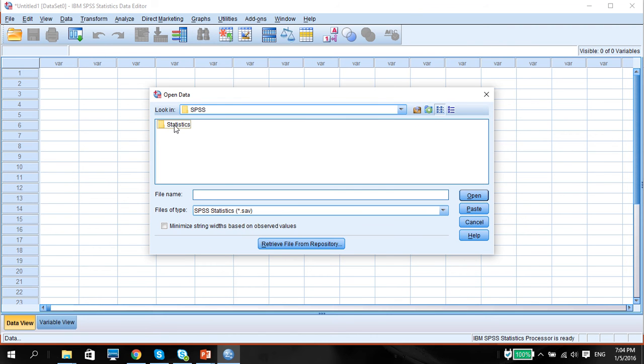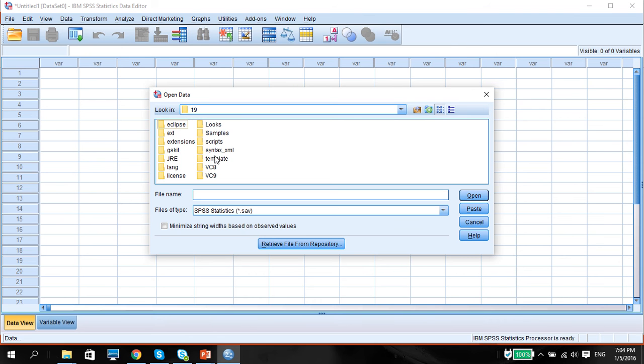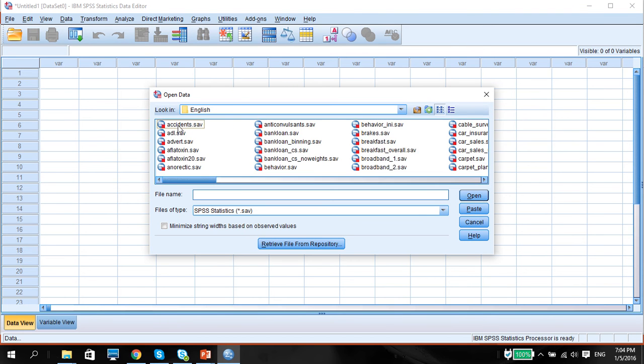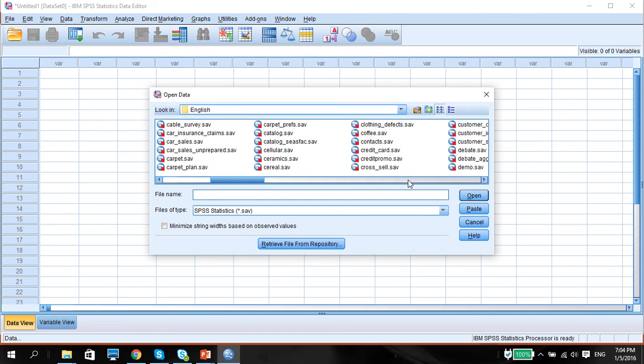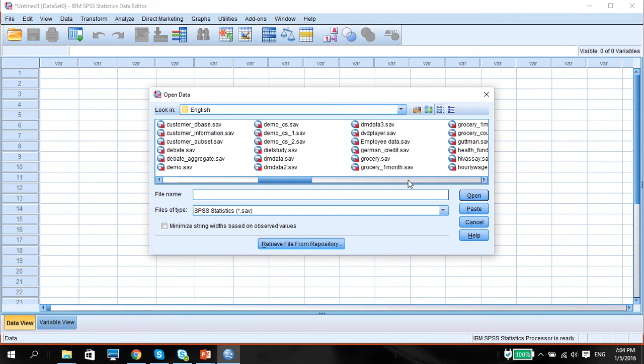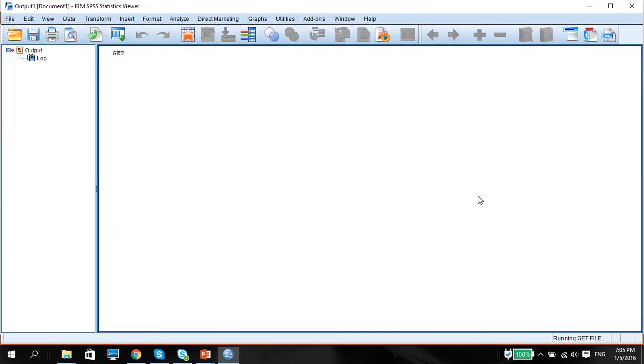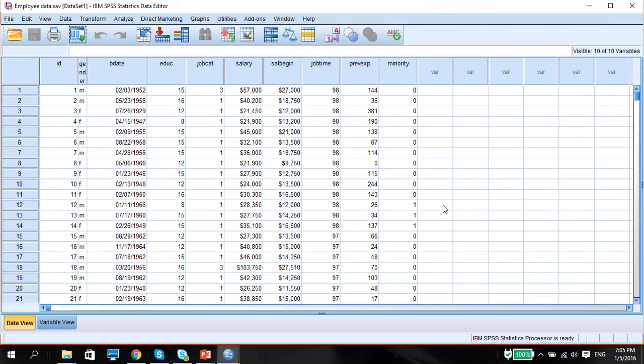It depends whether you have Program Files or Program Files 86. You have to find the IBM folder, SPSS, Statistics, the version—it could be 23 or version 19. Look into Samples, English, and this is the dataset, the only dataset with a capital E on it. Open, and this is the dataset.